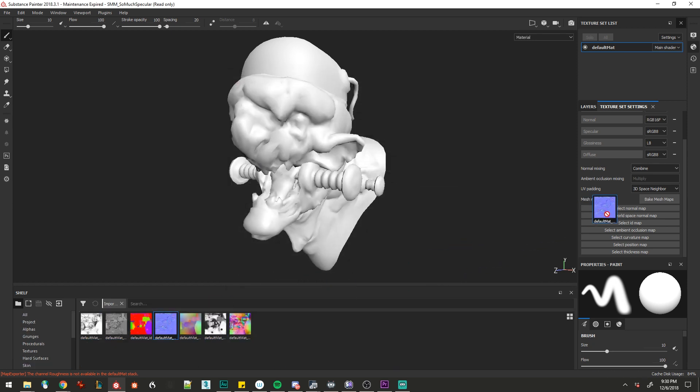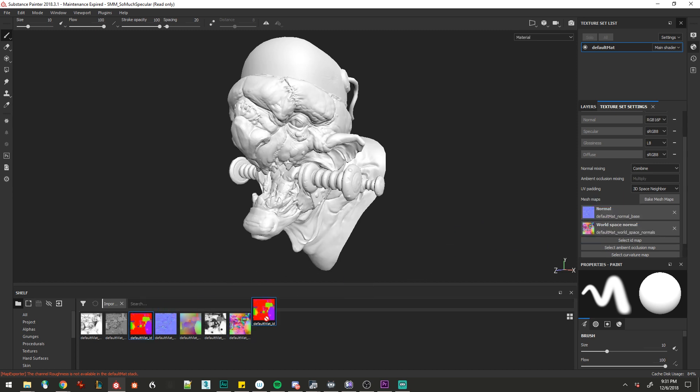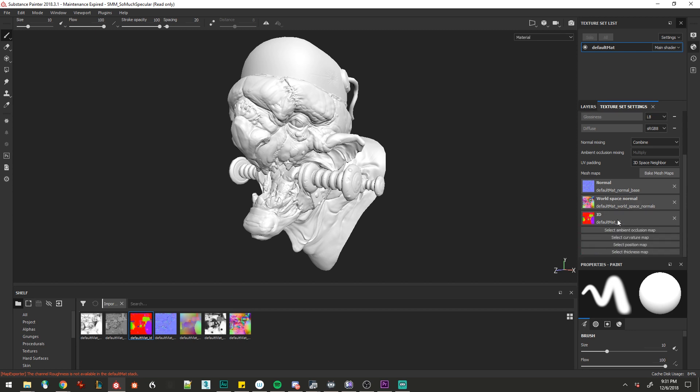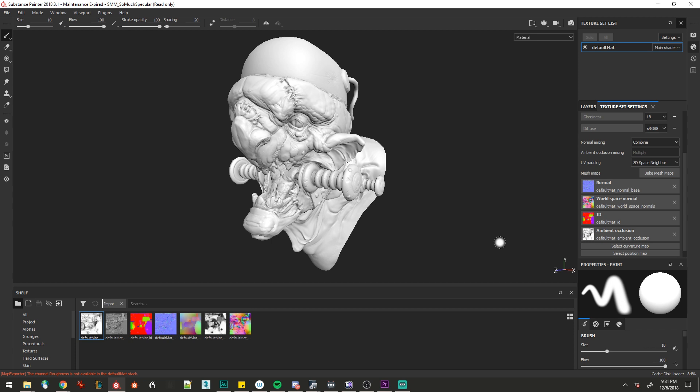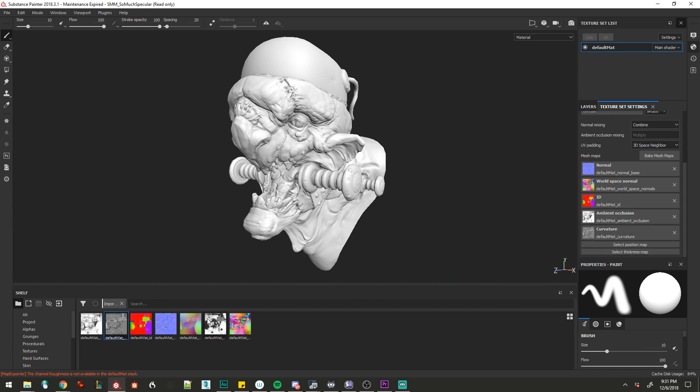So our tangent space normal goes into the normal slot. We'll grab our world space normal map, our ID map, the occlusion map, bring in the curvature, the position, and the thickness.